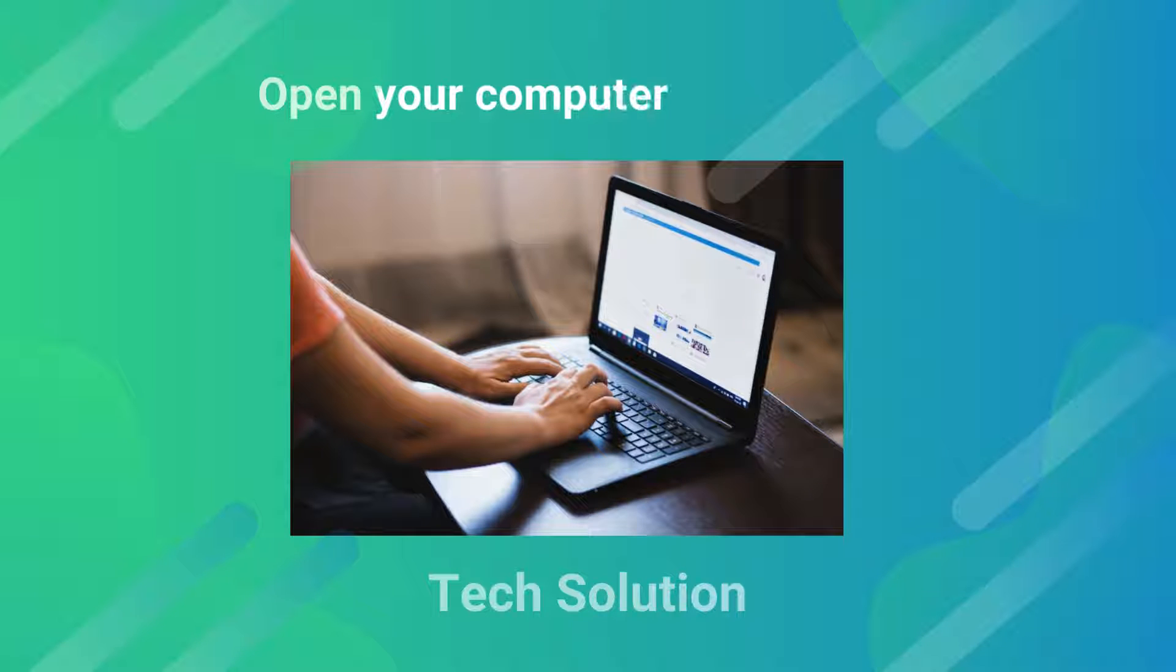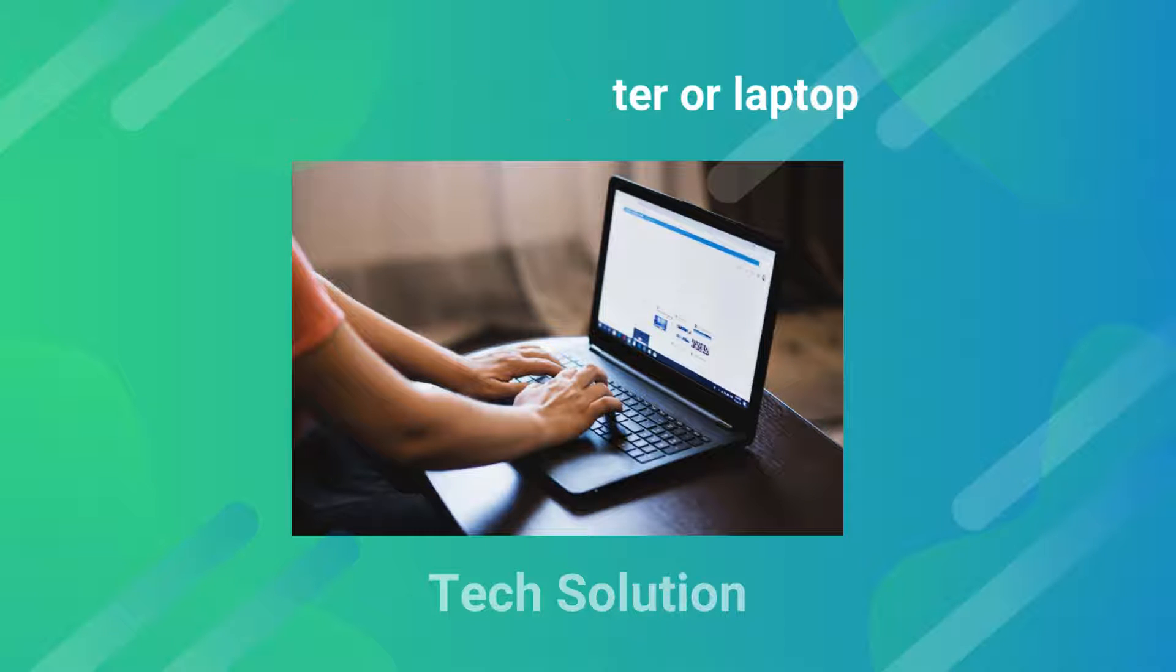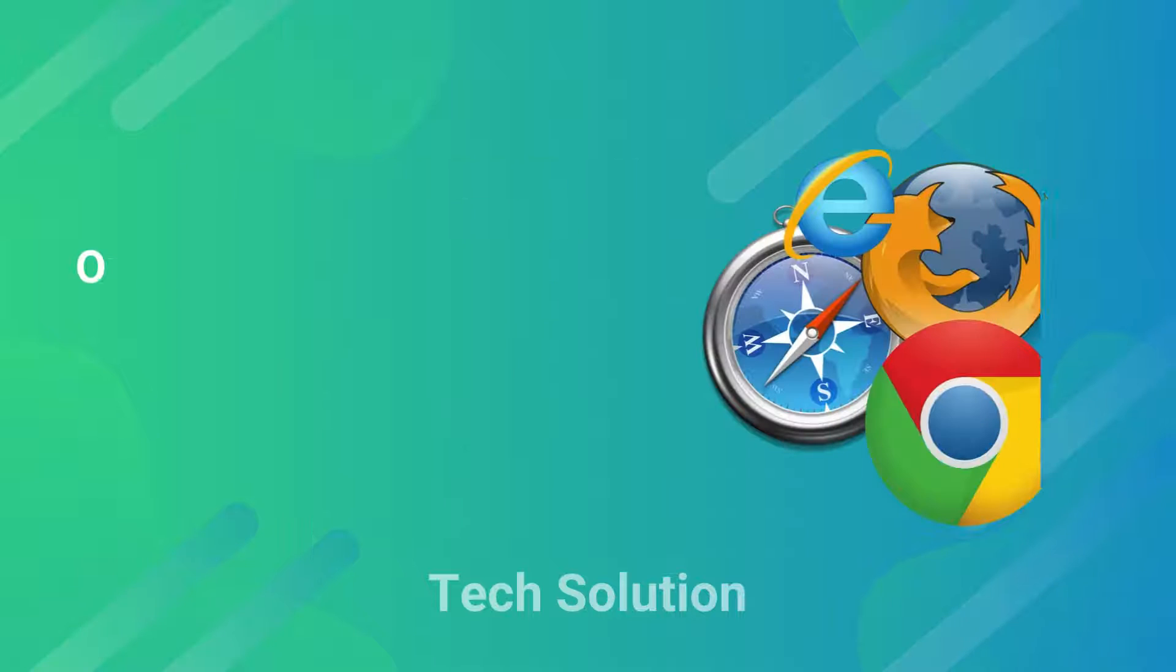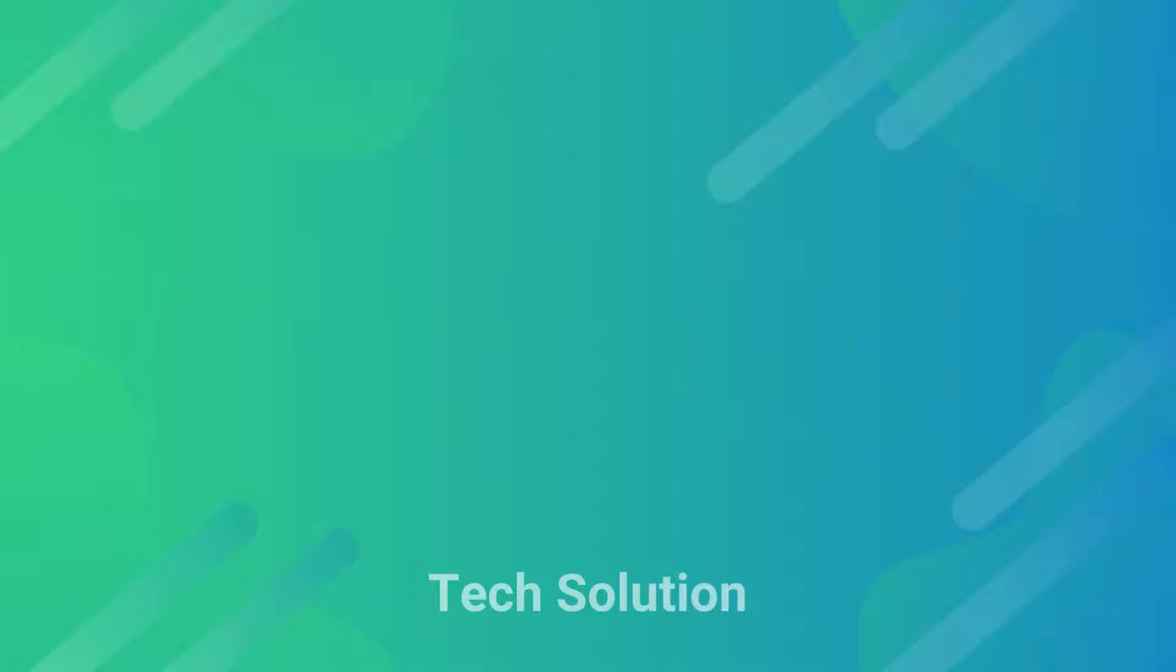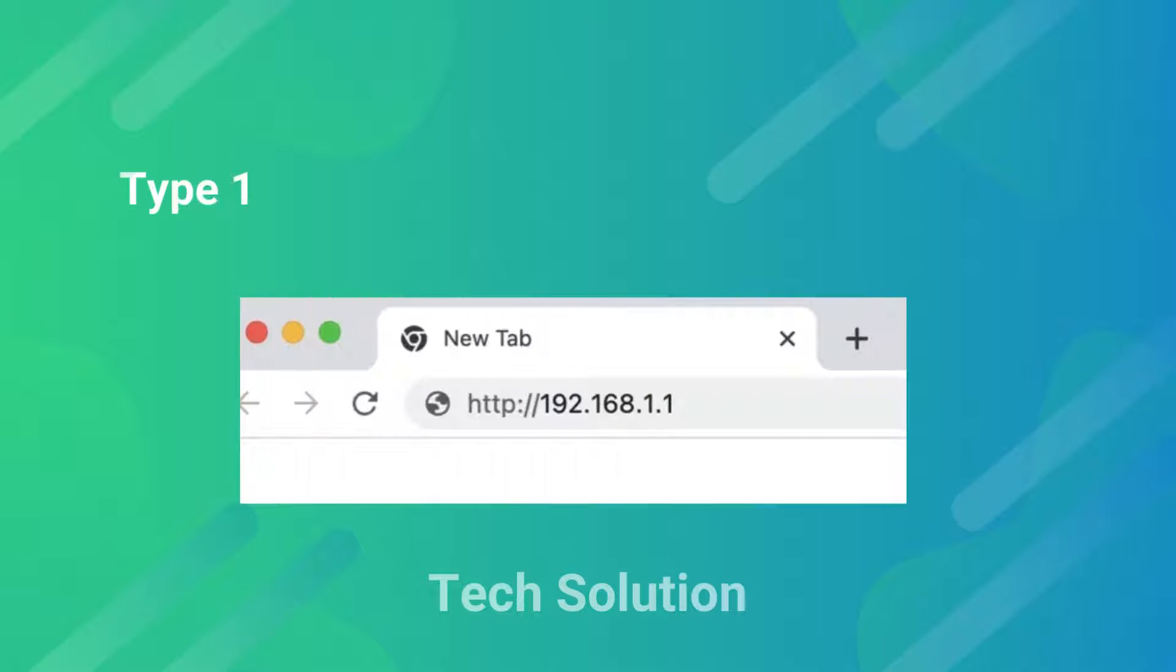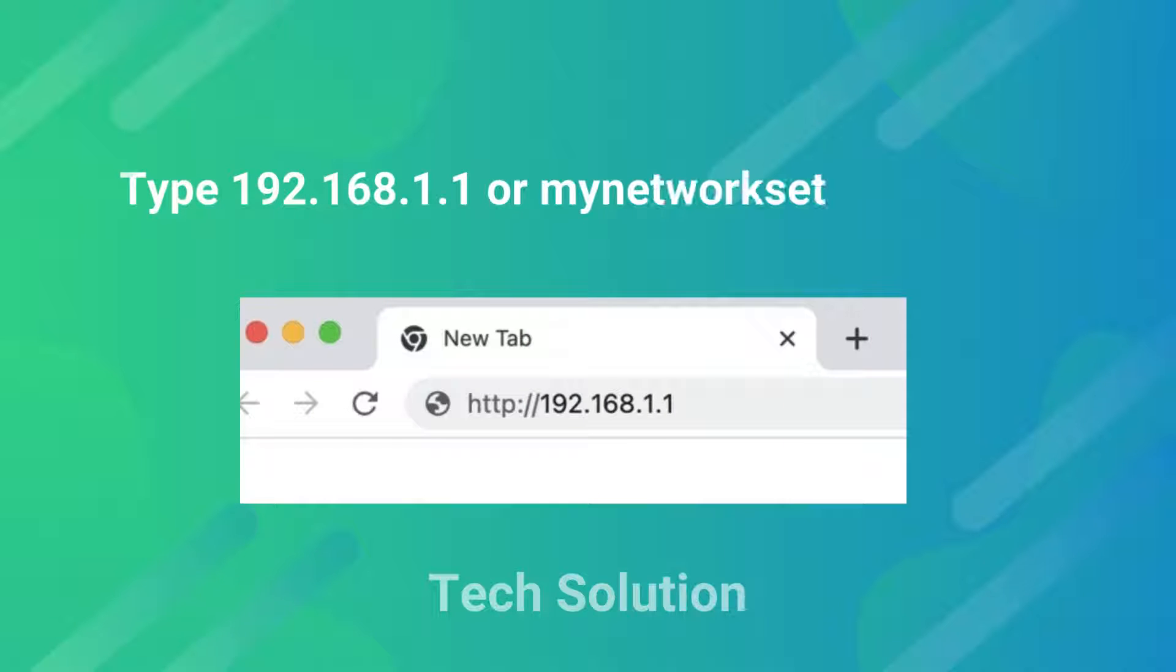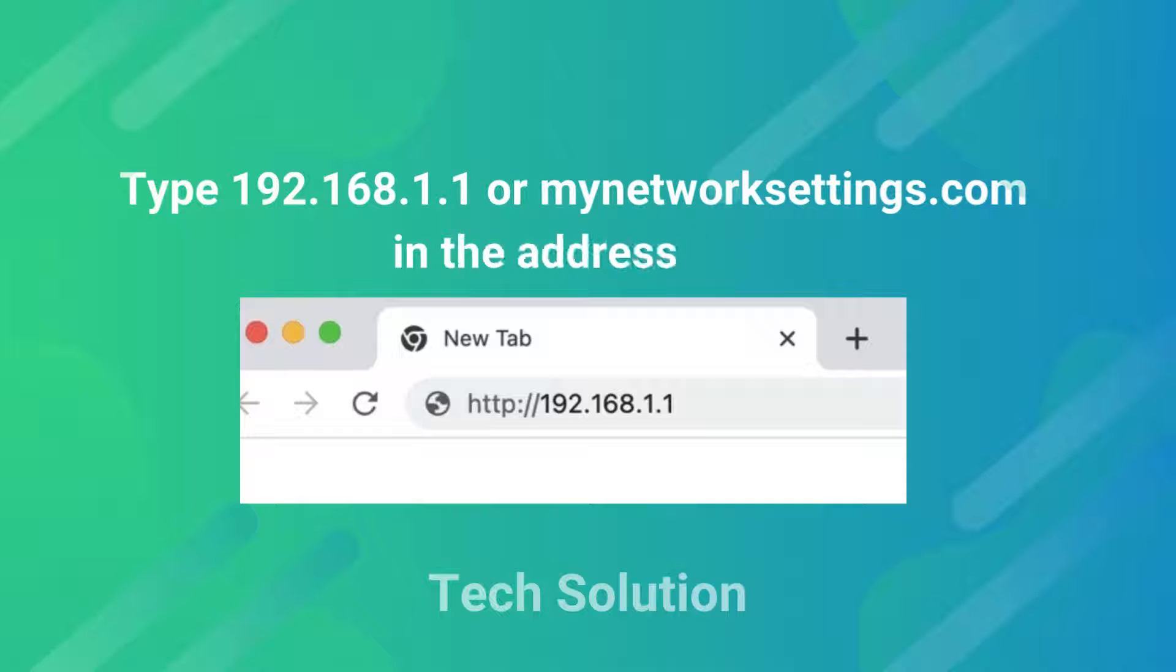Open your computer or laptop. Open an internet browser of your choice. Type 192.168.1.1 or mynetworksettings.com in the address bar.